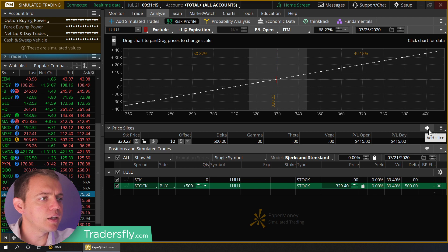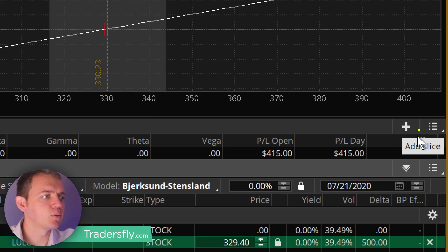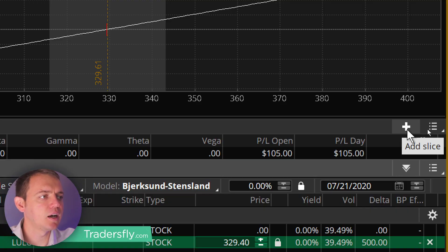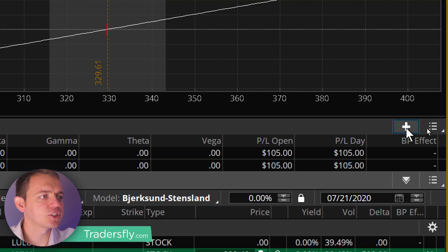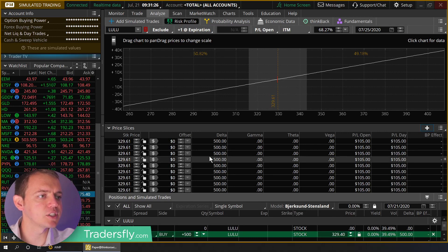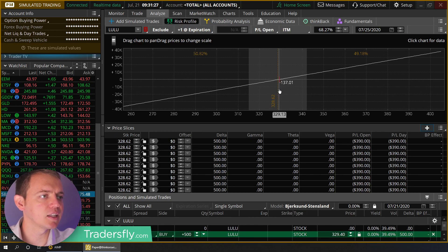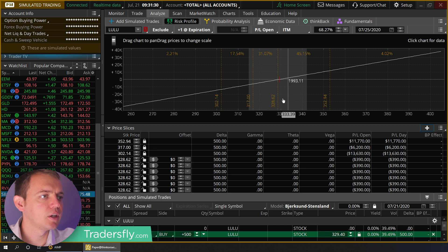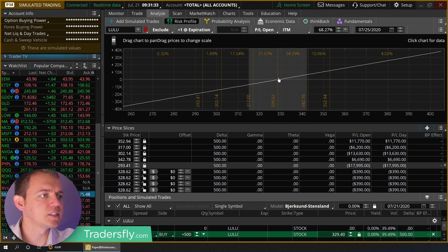If you want to add a slice, there's a little plus button right here. This price slice will add an extra slice, and you can click this multiple times — you can see you can add a lot of slices. Now what you could do is start dragging these slices around or setting them up accordingly, however you want.